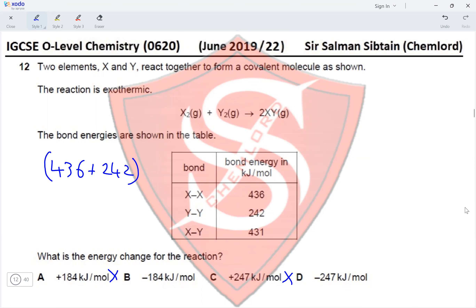The options: decreases the rate of formation of ethanol — incorrect; increases the yield of ethene — incorrect; decreases the rate of formation of ethene — incorrect. Increasing the yield of ethanol is correct, since the forward reaction is favored. Option D is the correct answer for Question 15.